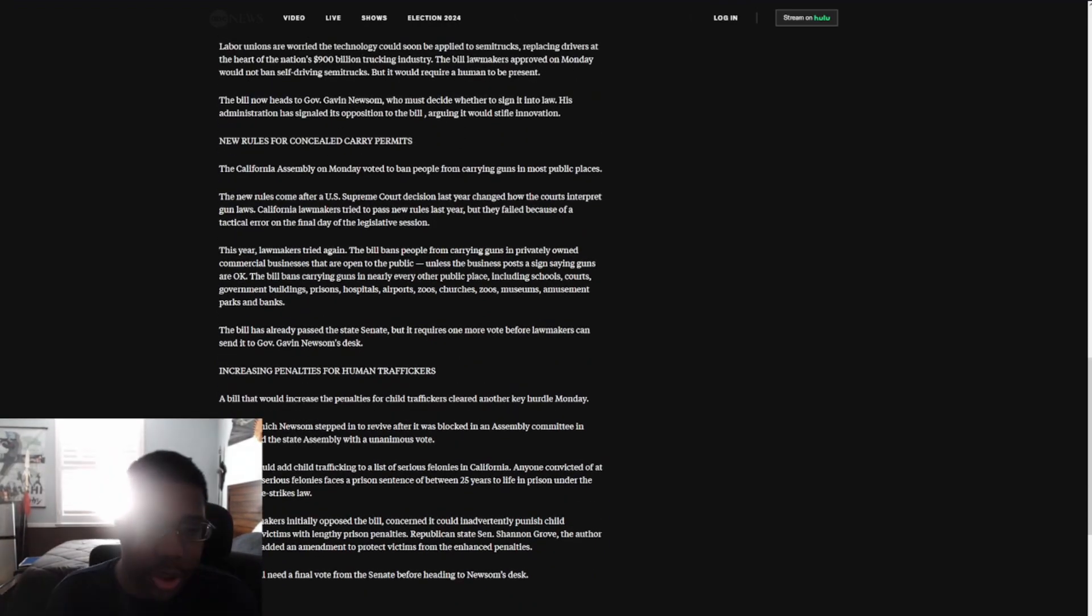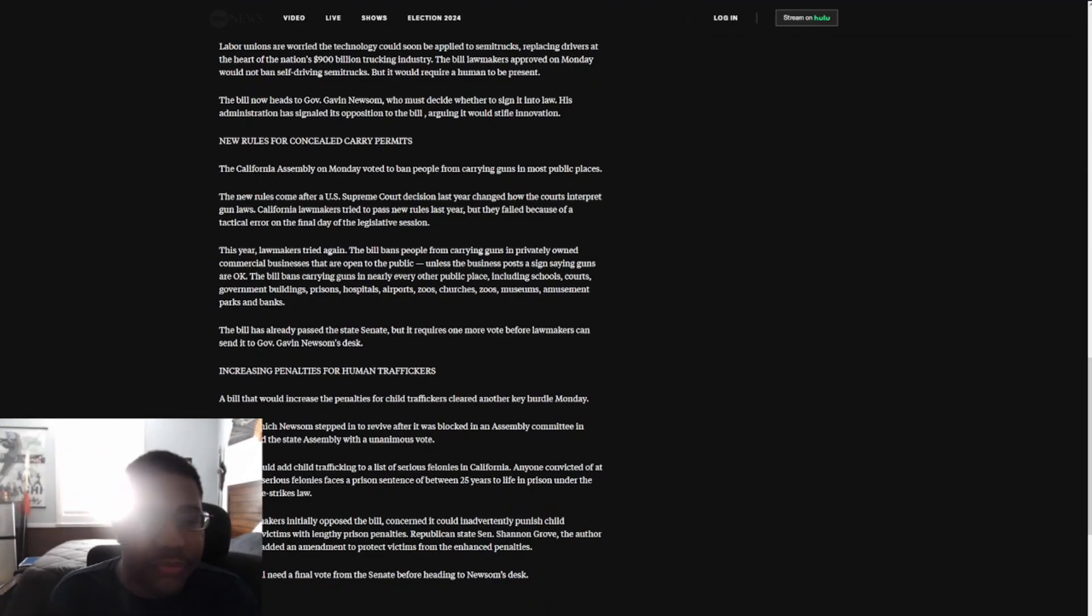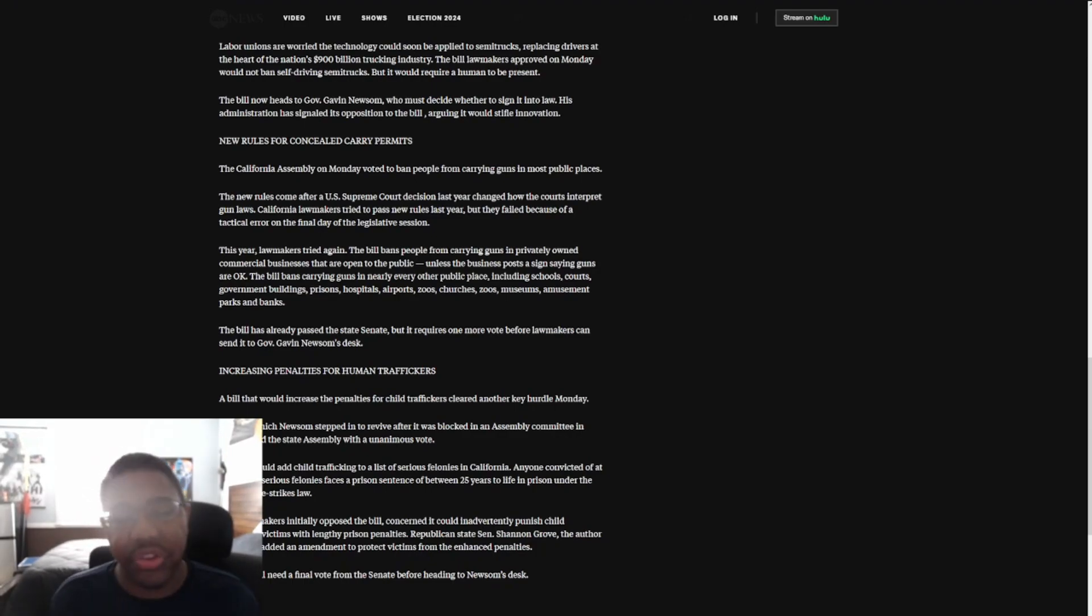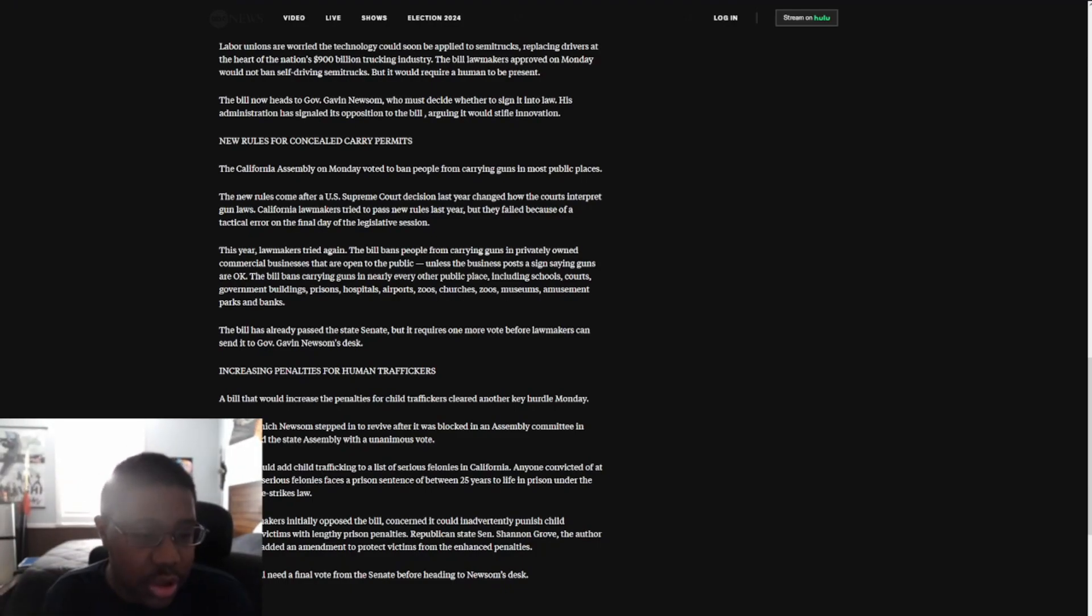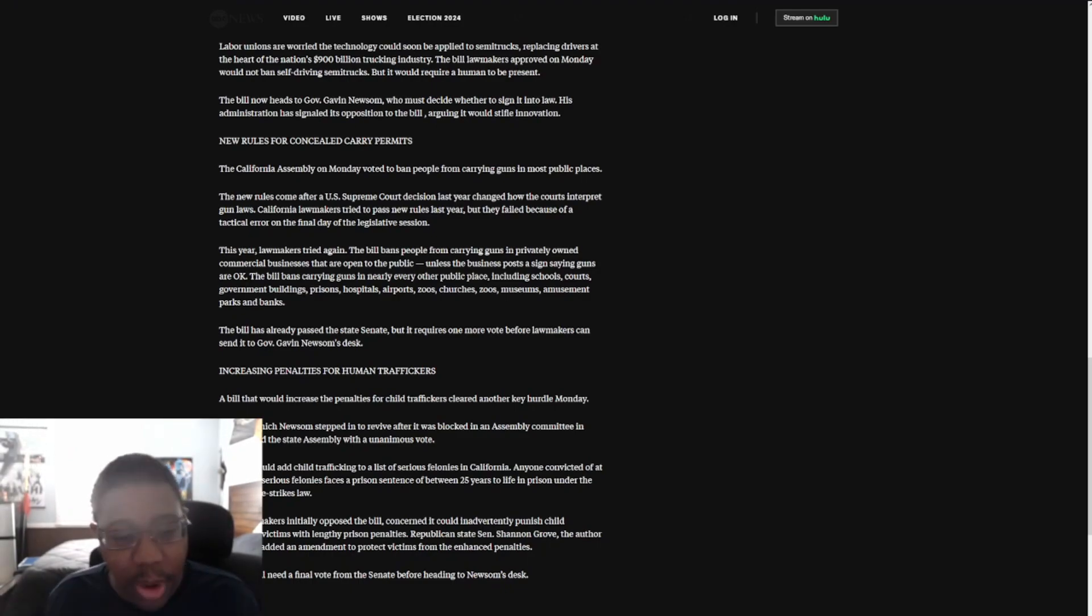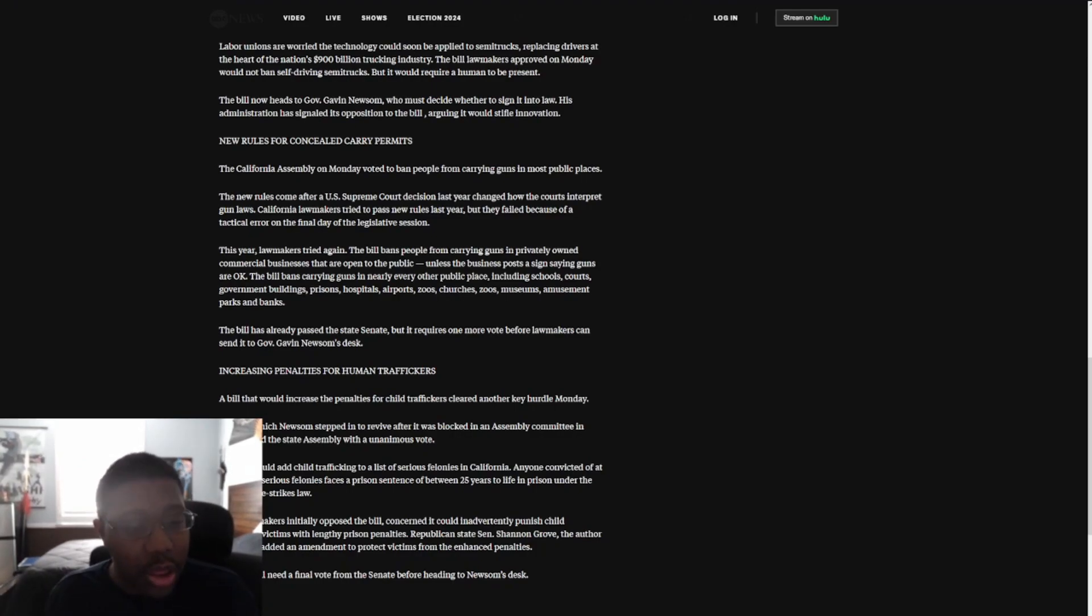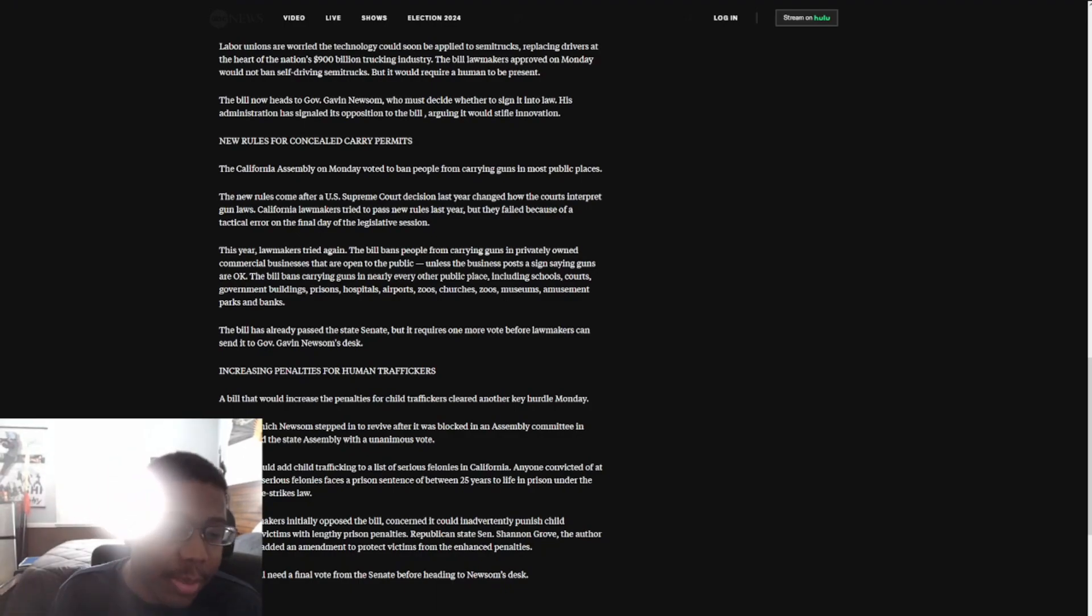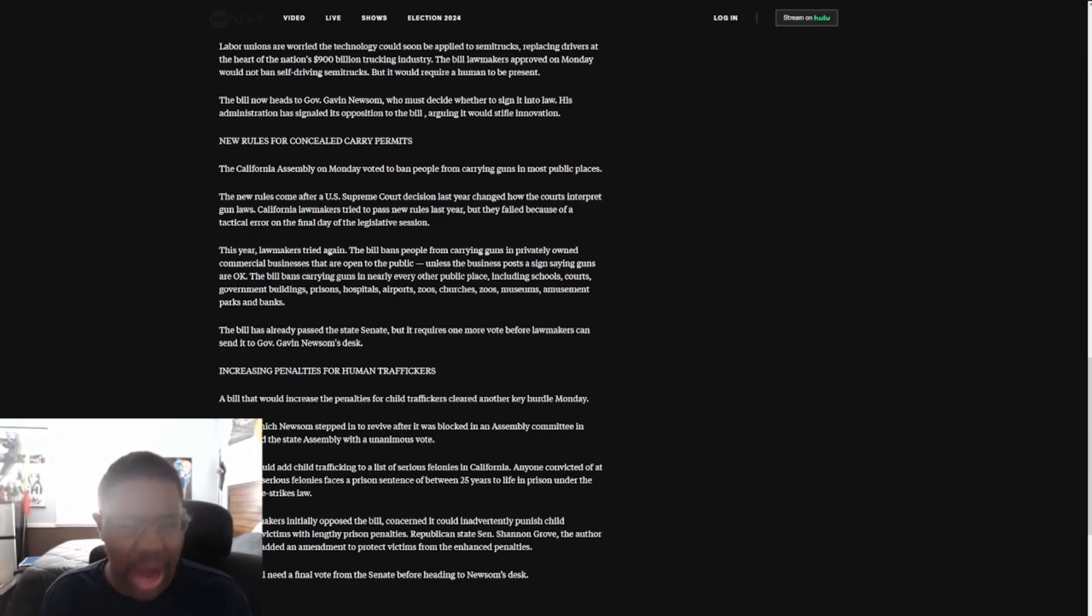We have this: new rules for carrying permits. The California Assembly on Monday voted to ban people from carrying guns in most public places. The new rule comes after a U.S. Supreme Court decision last year on how courts interpret gun laws. California lawmakers tried to pass new rules last year but failed because of a tactical error on the final day of the legislative session. This year lawmakers tried again. The bill bans people from carrying weapons in privately owned commercial businesses that are open to the public unless the business posts a sign saying guns are okay. The bill bans carrying guns in nearly every other public place including schools, courts, government buildings, prisons, hospitals, airports, and more.